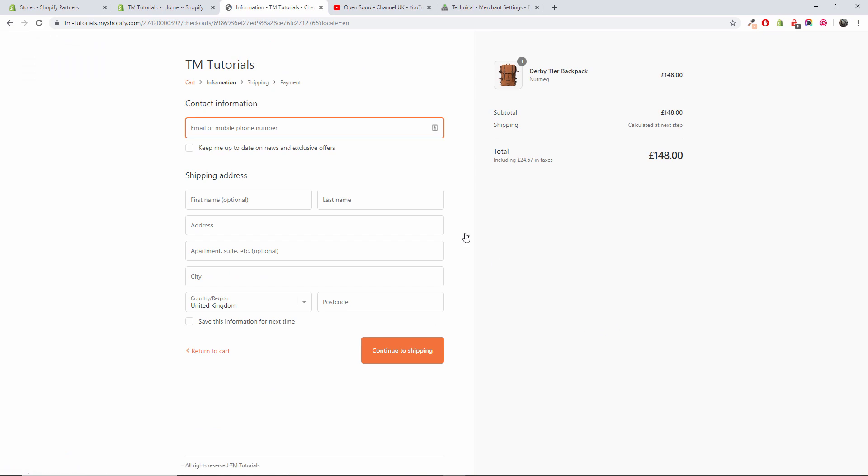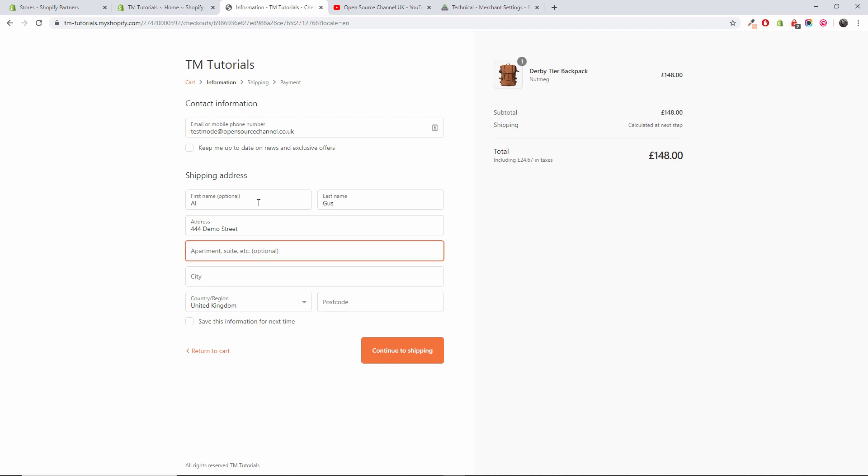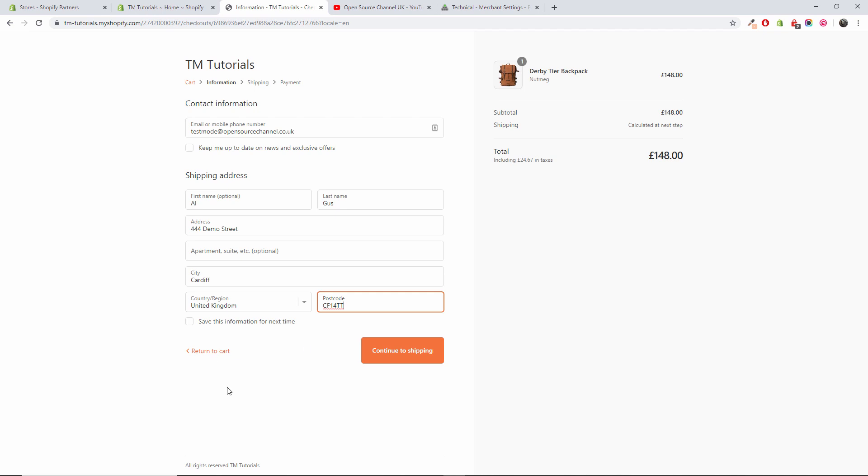So that looks perfect. I'm going to add my mobile number or my email. I want to do this keep up to date as usual. My name, guest, 444 as you remember is demo street, apartment, forget about it, Canada, United Kingdom. And if you remember, CF14 double T. I'm not going to save it even though this is just a demo.